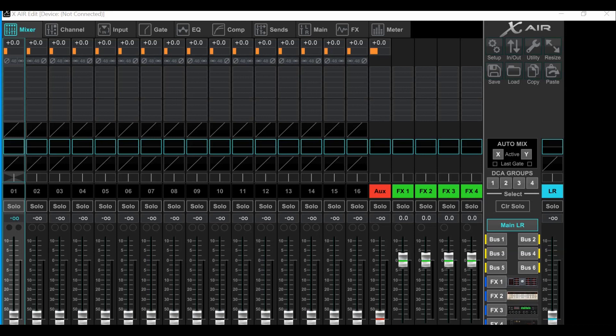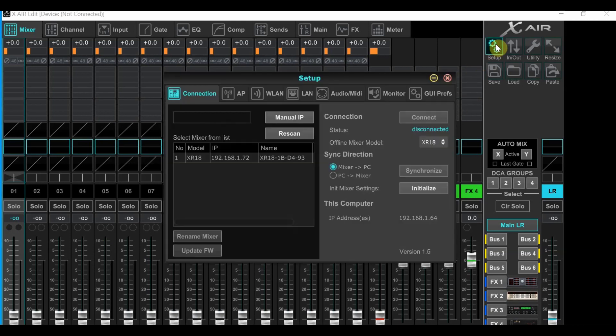Now the first thing you'll want to do is go to the setup button at the top right. Click the setup button to bring up the setup window. You should see the XR-18 listed in the left side of the window. You'll want to click that.